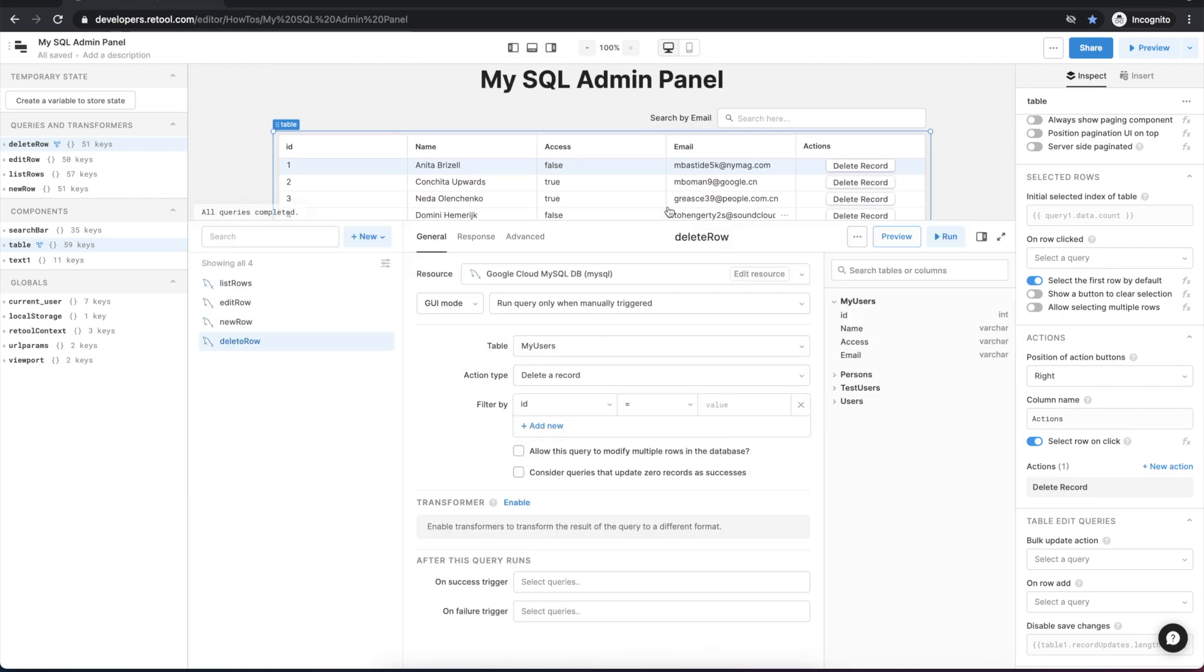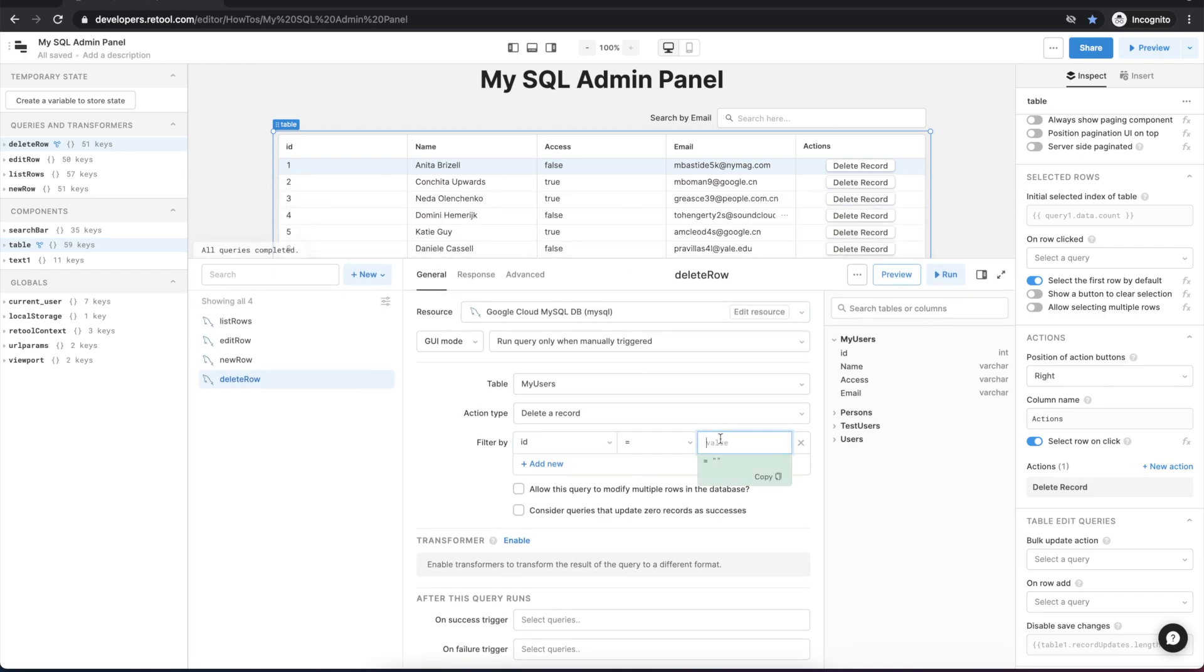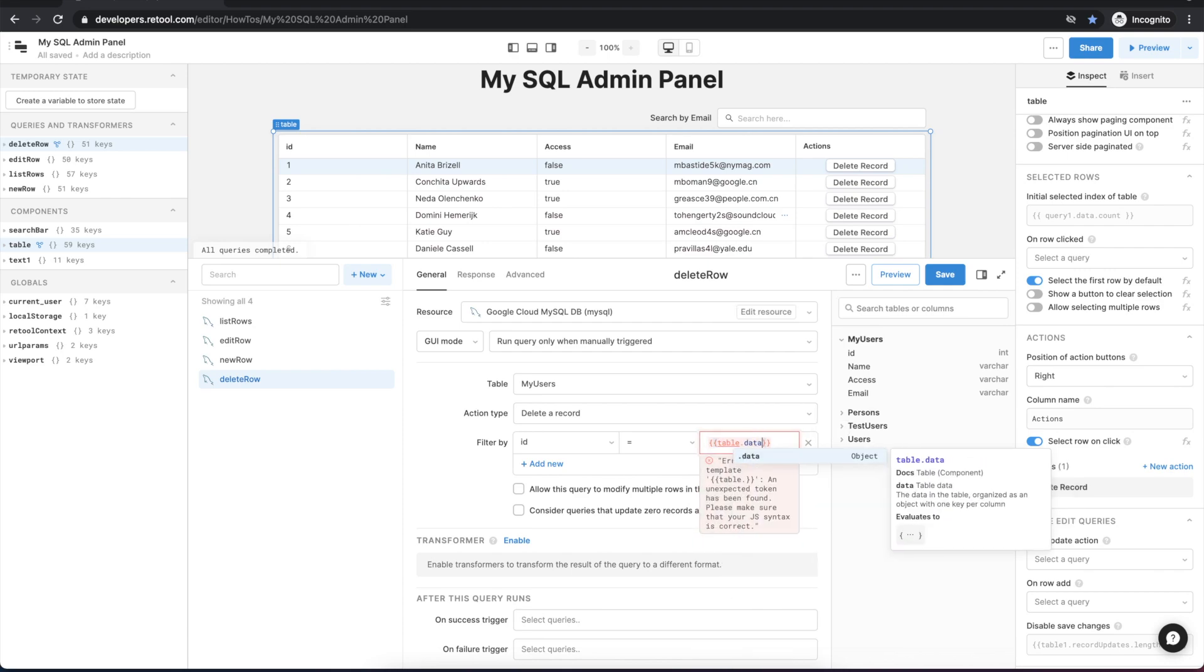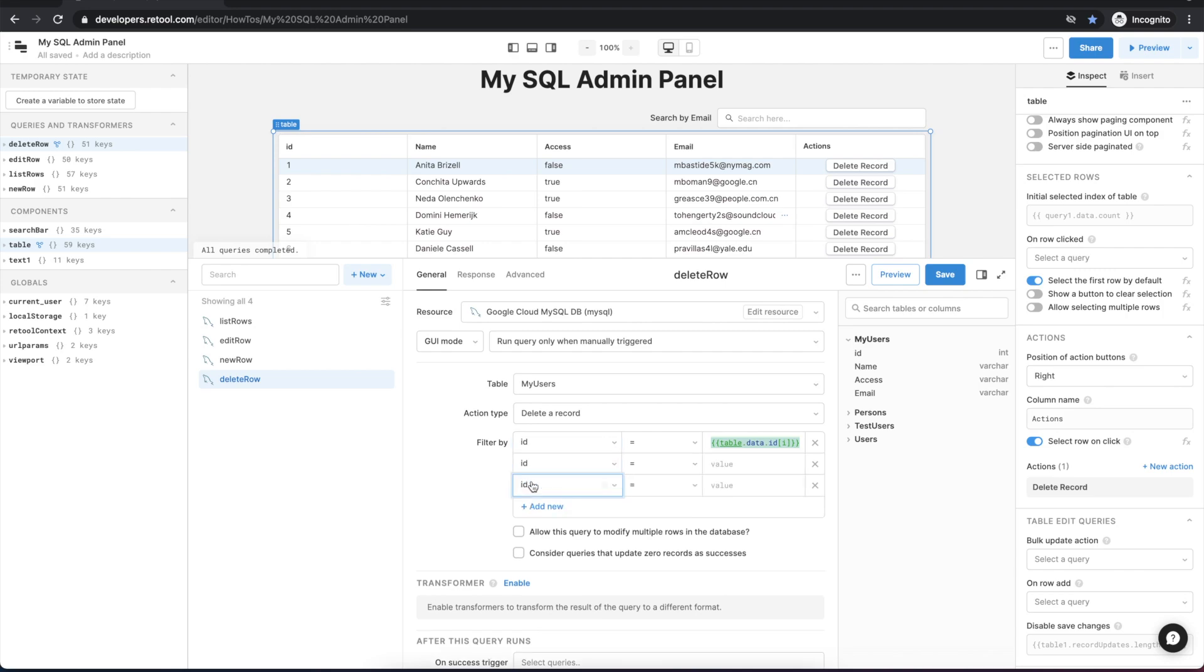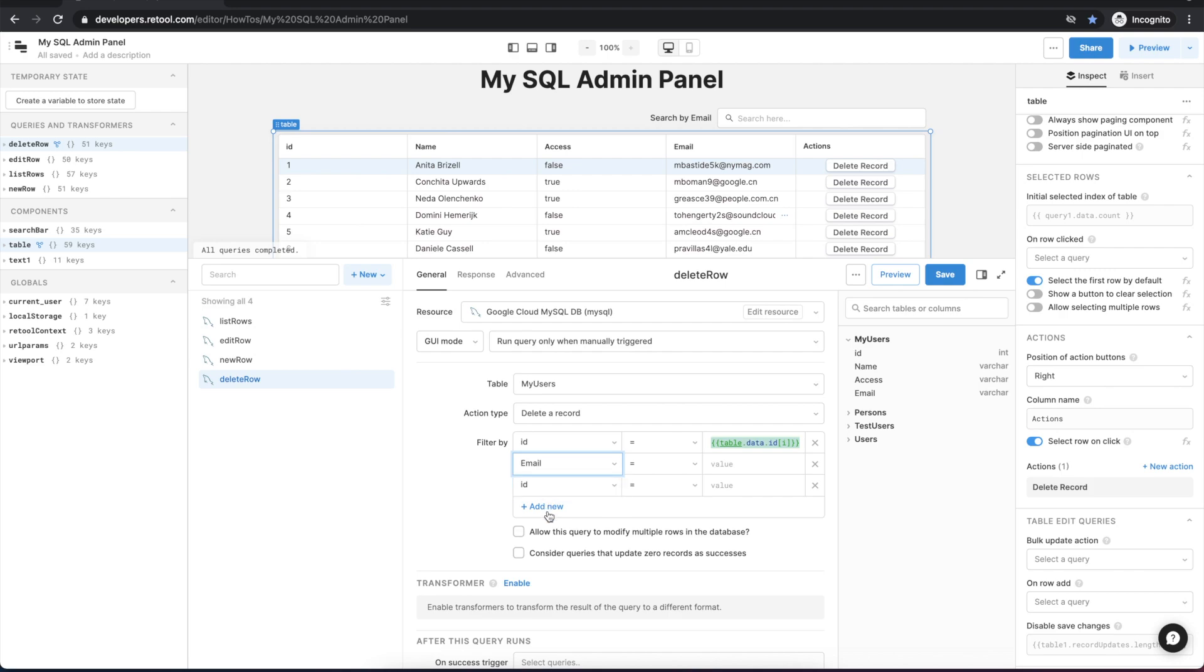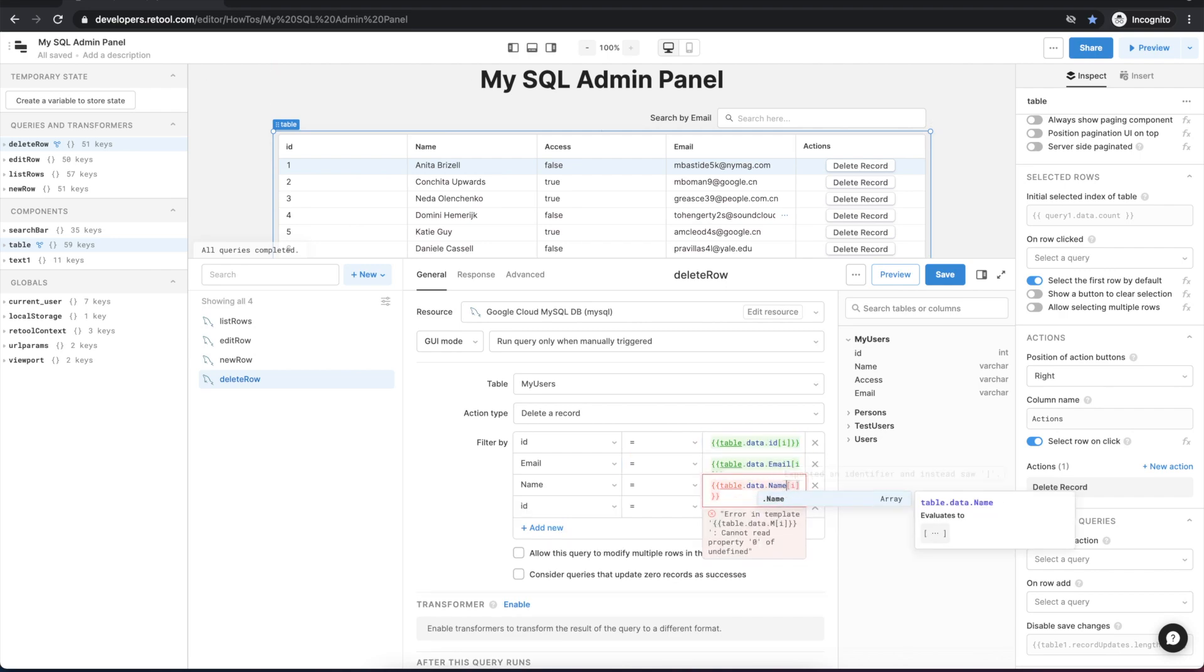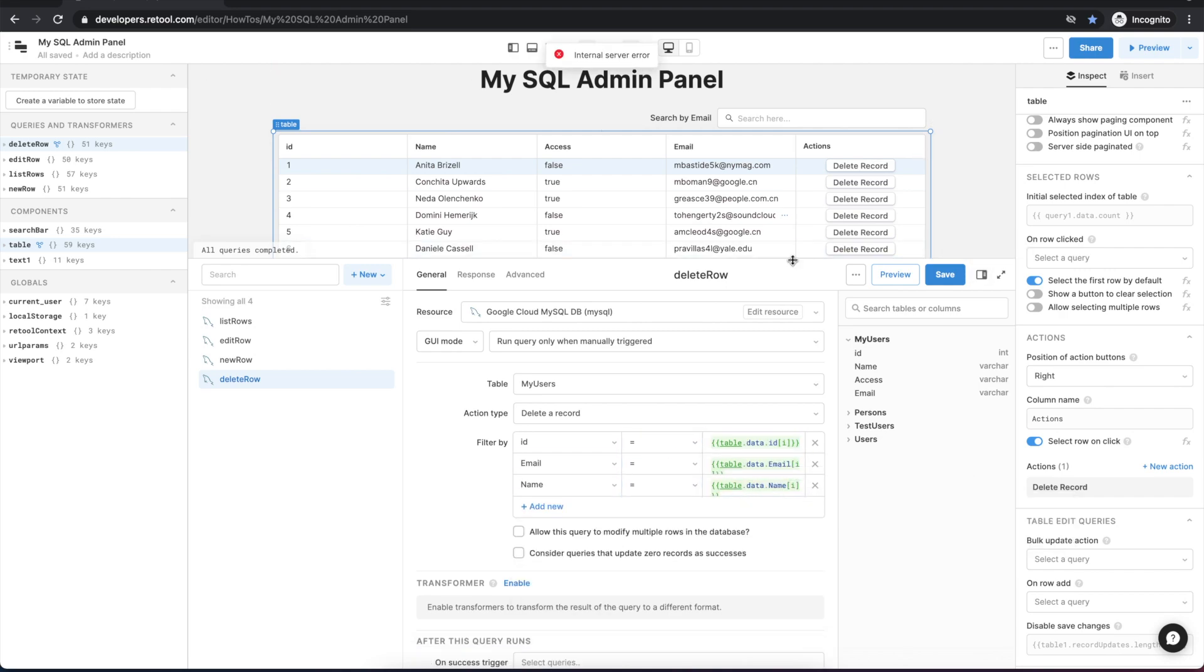And to do this we will set the filter by criteria to look up by a couple different items to make sure we're getting the right record. And we'll reference the table.data.id and we'll pass in the i variable to grab the specific row that we're working with. And this will be something that when you add an action button an i variable will pass through to this query which will specify the specific row's index. And we'll finish populating this for the name and the email values.